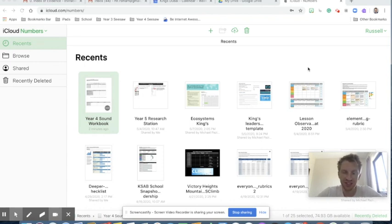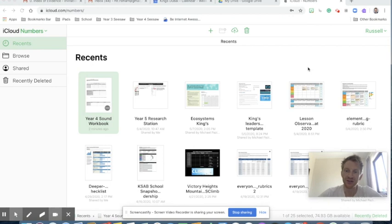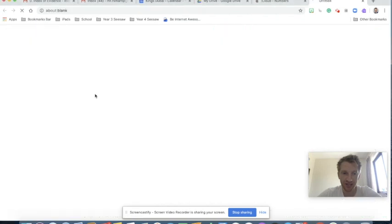The purpose of this is to create a collaborative document that the students will be working from. I'm going to go for a science theme and I'll talk you through what I've created so far. I'm logged into iCloud.com with my Apple ID and I've already started a template here, so let's load that one up.